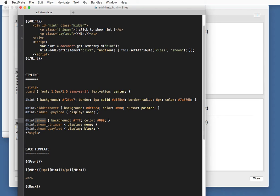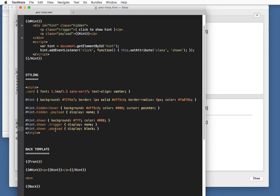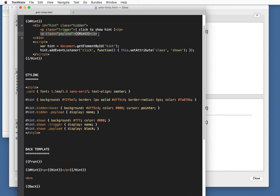But the most important part takes place over here. We set the trigger to display none. This is the text click to show hint. Once we've clicked the hint, we don't need to show this text anymore. But the payload, which was hidden over here by default, is now set to display block. This part will be shown. That's all it takes, really.